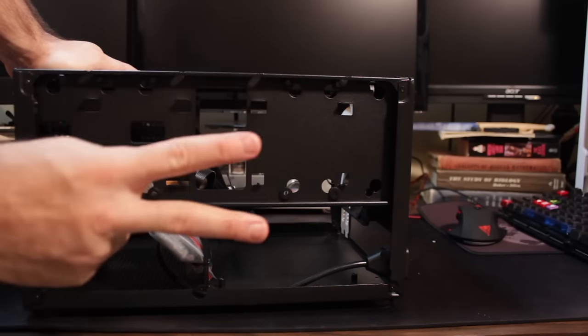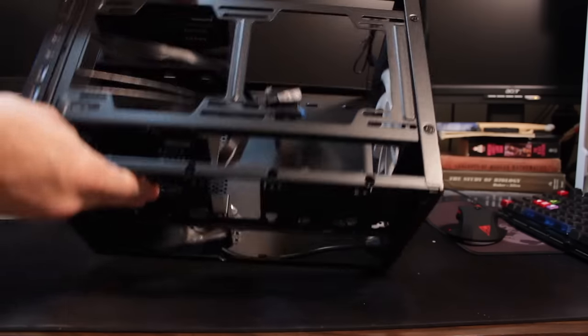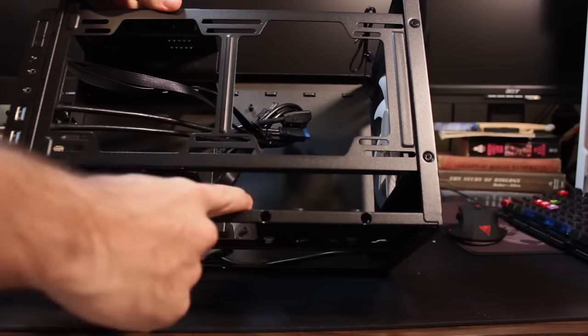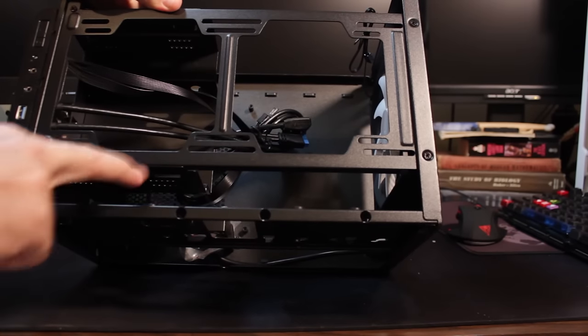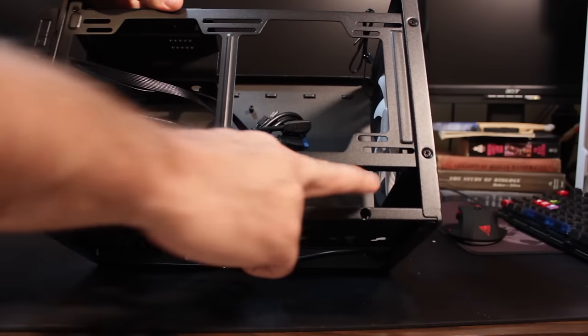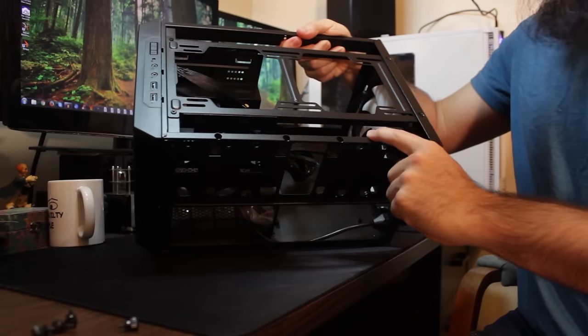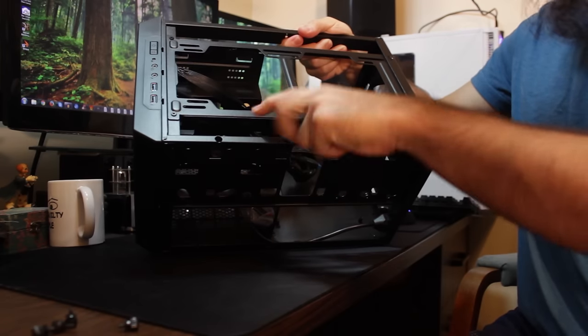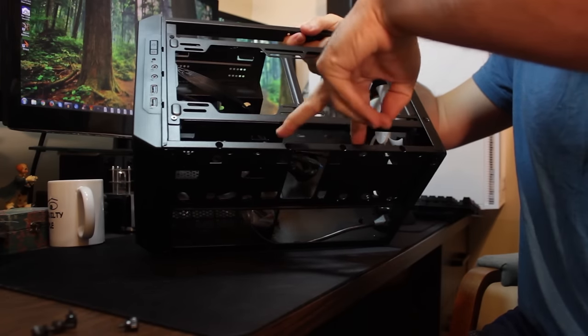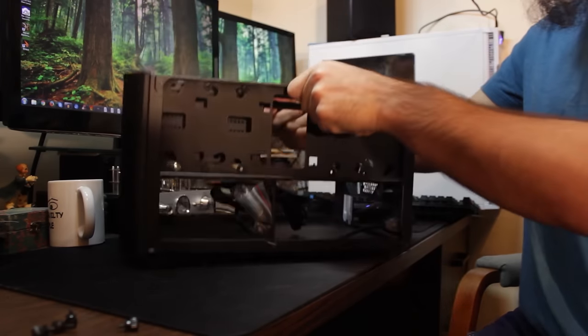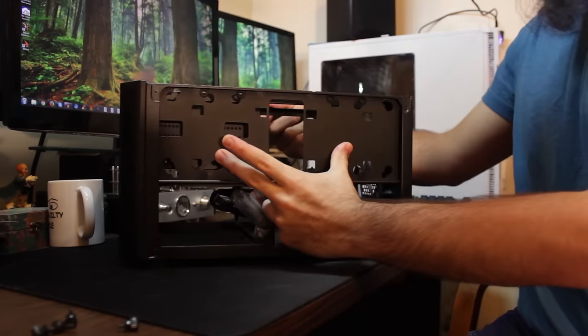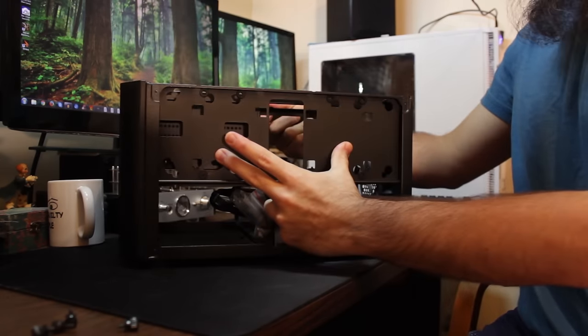And then on the inner side, the opposite side of this specific little panel right here, you have mounts for 3.5-inch mechanicals. So you can have two mechanical on the inner side of this panel and two SSDs right here.